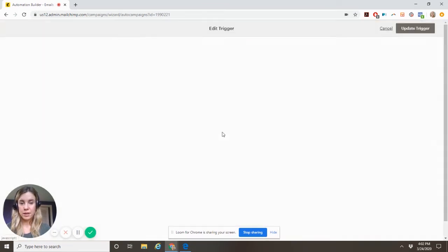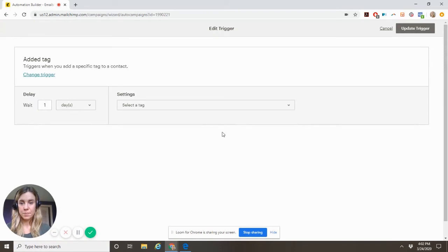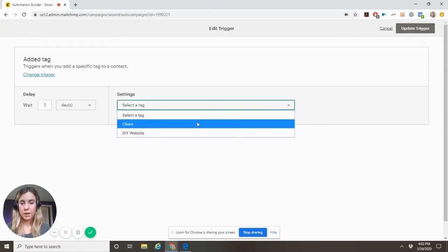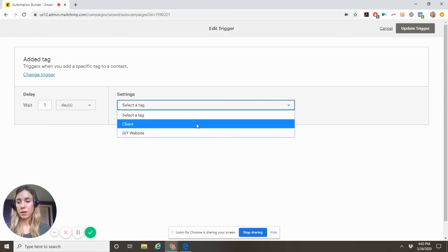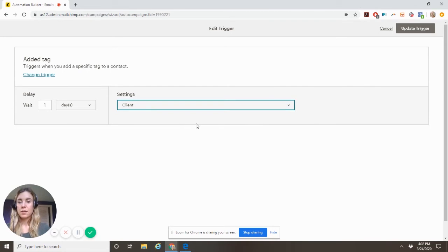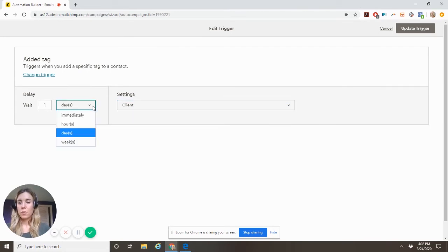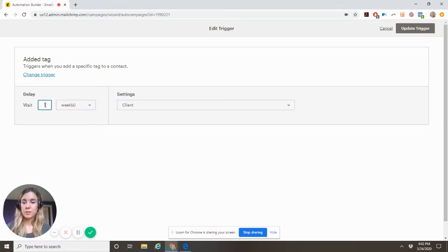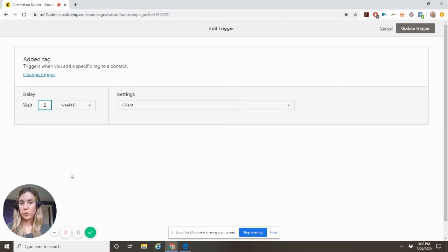So we need to edit the tag. All right. So say we have customer here, client. We're going to wait two weeks. So now we're going to check with them about a few days after they purchase and then two weeks later.